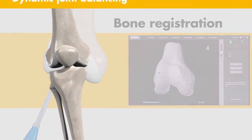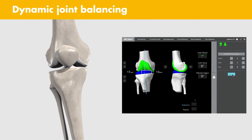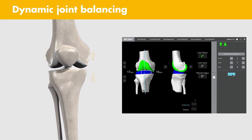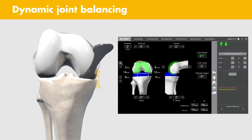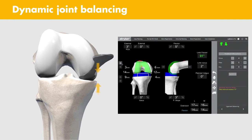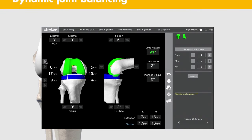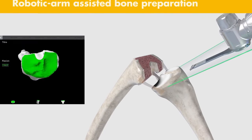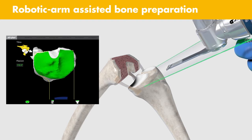With dynamic joint balancing, Mako provides you the flexibility to modify the pre-op plan after completing a kinematic assessment of the joint. You can perform intraoperative adjustments to optimize implant placement.